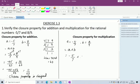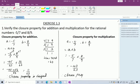-5/7 × 8/9. There is nothing to cancel. Directly multiply: (-5 × 8)/(7 × 9) = -40/63. Since -40/63 is a rational number, the product is also a rational number. Therefore, the closure property for multiplication is verified.